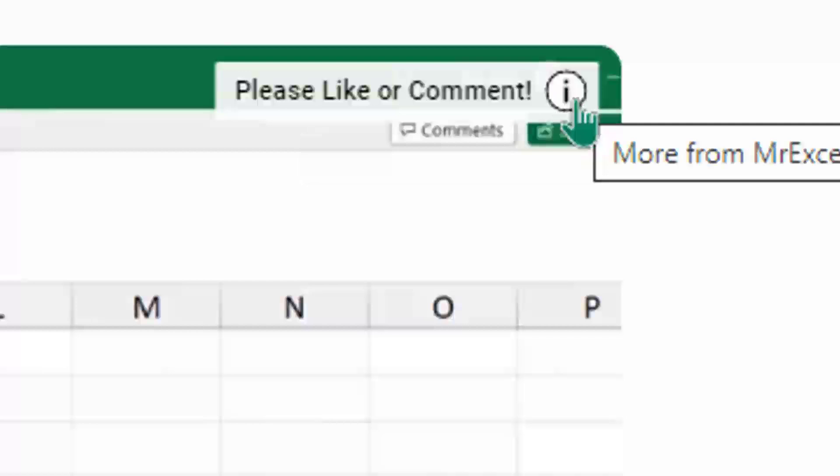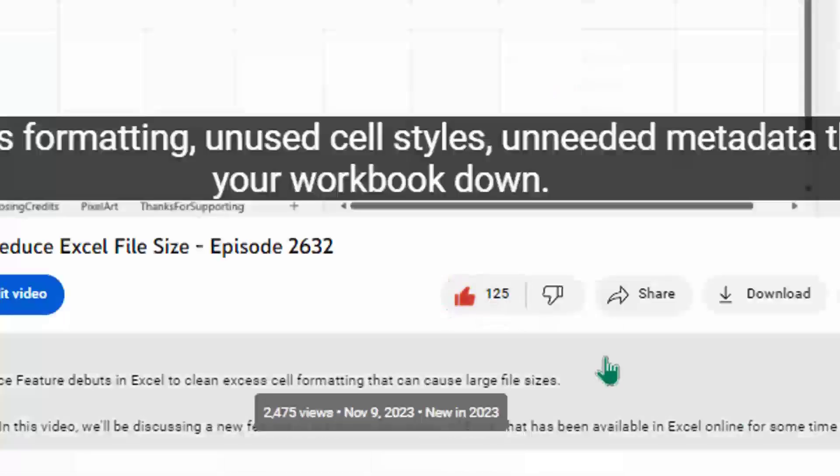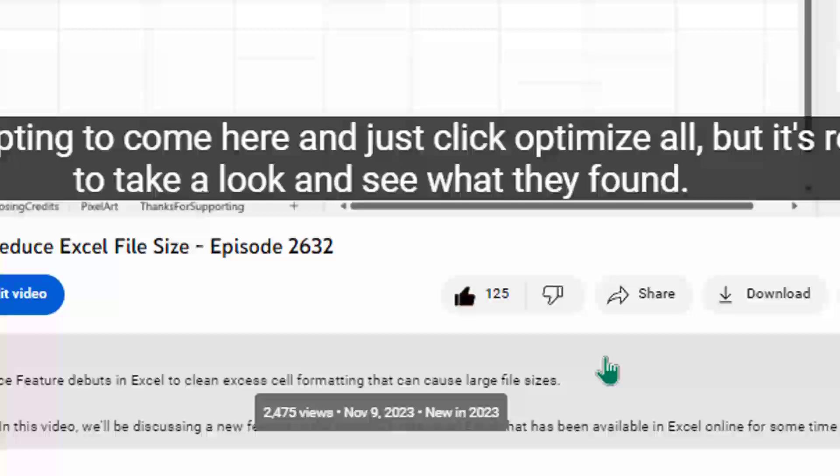Hey, just down below the video, if you click like, that will make sure that YouTube shows this video to more people. Thanks.